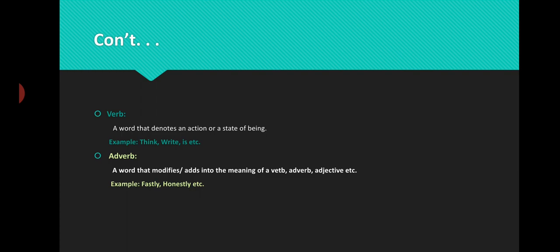Number four is adverb. An adverb is a word that modifies or adds to the meaning of a verb, another adverb, or an adjective. An adverb is a word that is used with parts of speech — except noun and pronoun — to add something into their meaning. For example: firstly, honestly, etc.